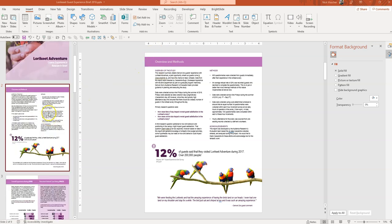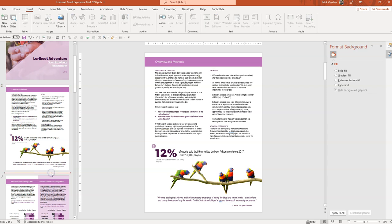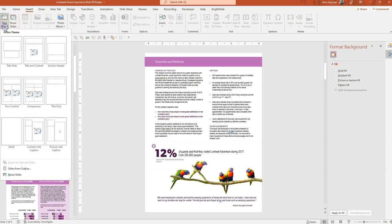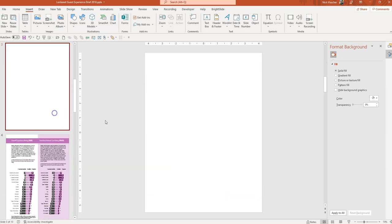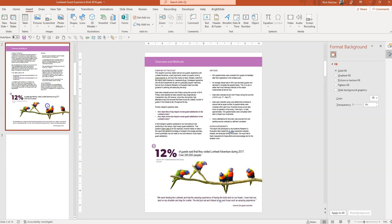I'm going to insert a new slide here that's just blank. I'm going to go up to the Insert tab and click on New Slide and insert a blank page. So you can see I have a blank page here.